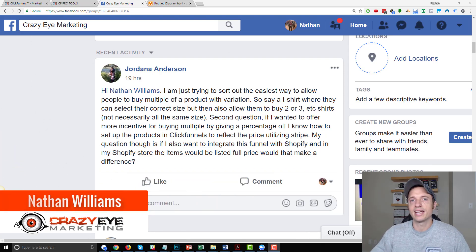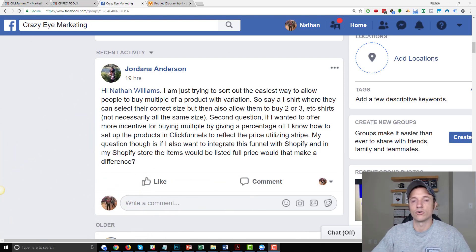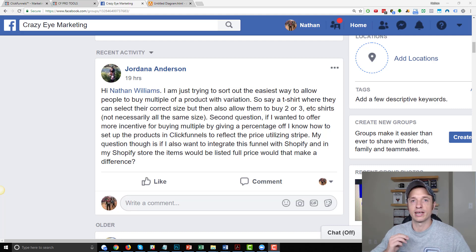Hey, it's Nathan with Crazy Eye Marketing, and in this video I'm going to show you how to set up variations or offer variations within ClickFunnels.